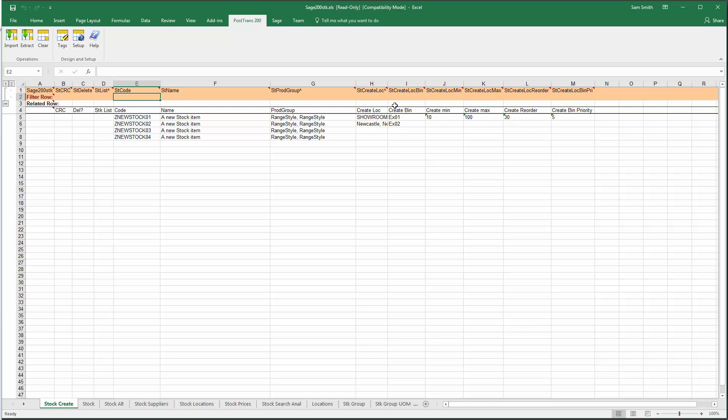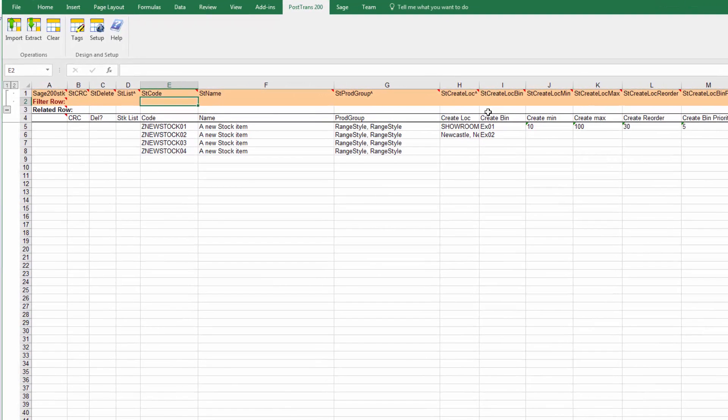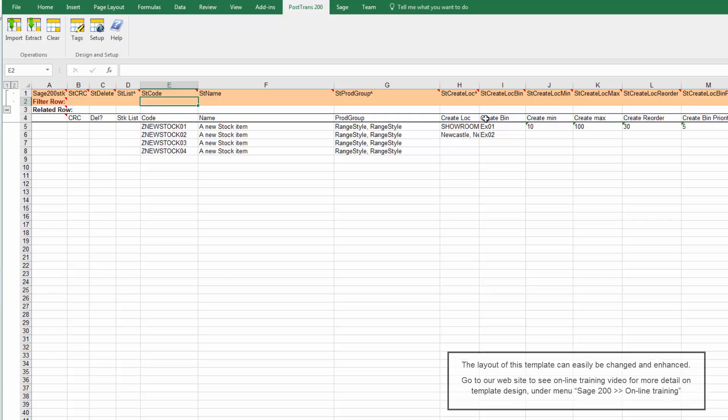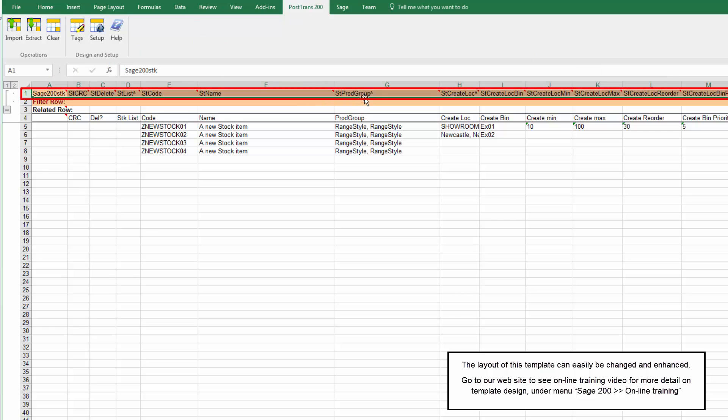You can import alternate code, stock supplies, locations, prices, all the rest of it into Sage 200. This template is primarily designed to allow you to easily create stock items. This is a static data template, so PostTrans reads the first line of the sheet to denote what is in each column.